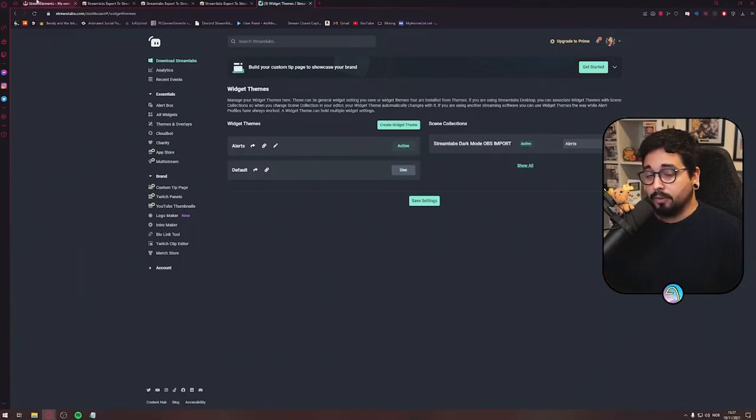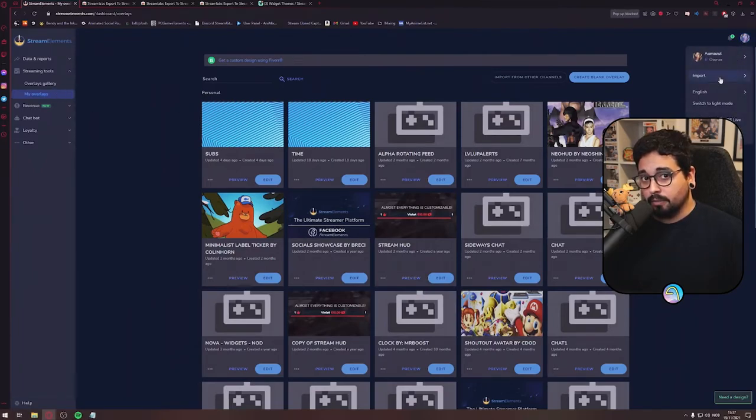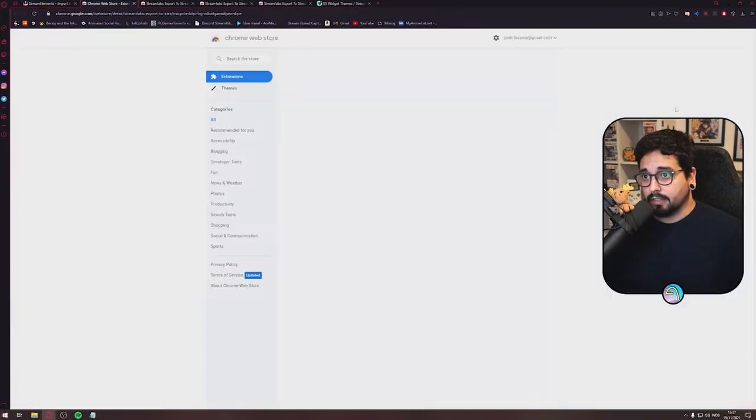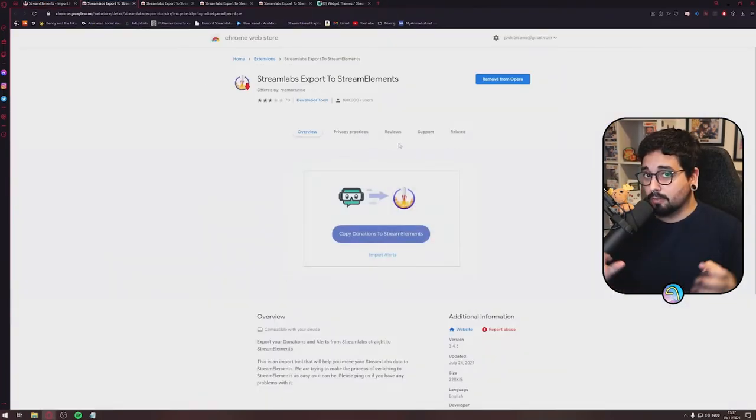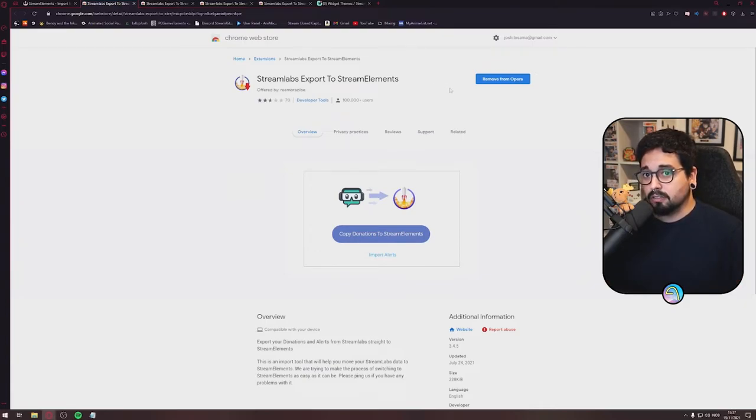After that, go into StreamElements.com, push your icon, push Import, go down to Streamlabs. You'll get directed to another site, that is the Chrome Web Store, and you'll need to install this extension for your browser. I've already done that.